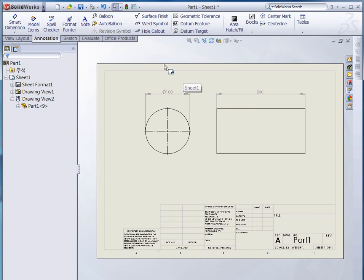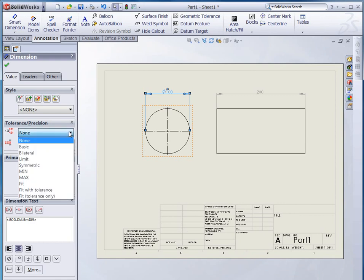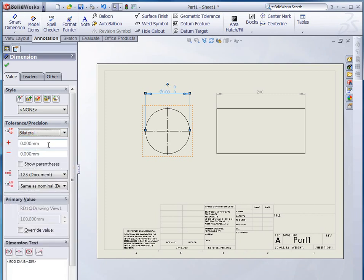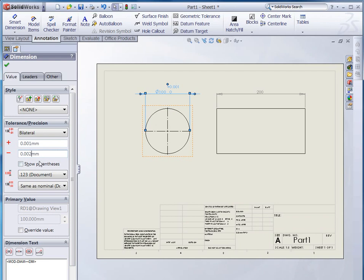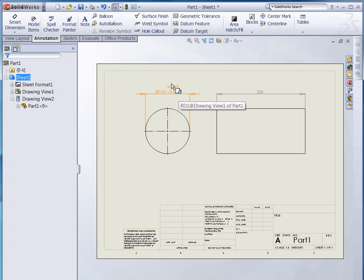Now, let you know how the tolerance is for these two dimensions as an example. Let's click this dimension. Here is the options on your left side. Here, tolerance and precision. Now, when I click this drop down menu, here is the options for tolerances. Let me click bilateral. For plus tolerance, let me put 0.001, and the minus tolerance is 0.002, like that. And see, you can see the tolerance is here.